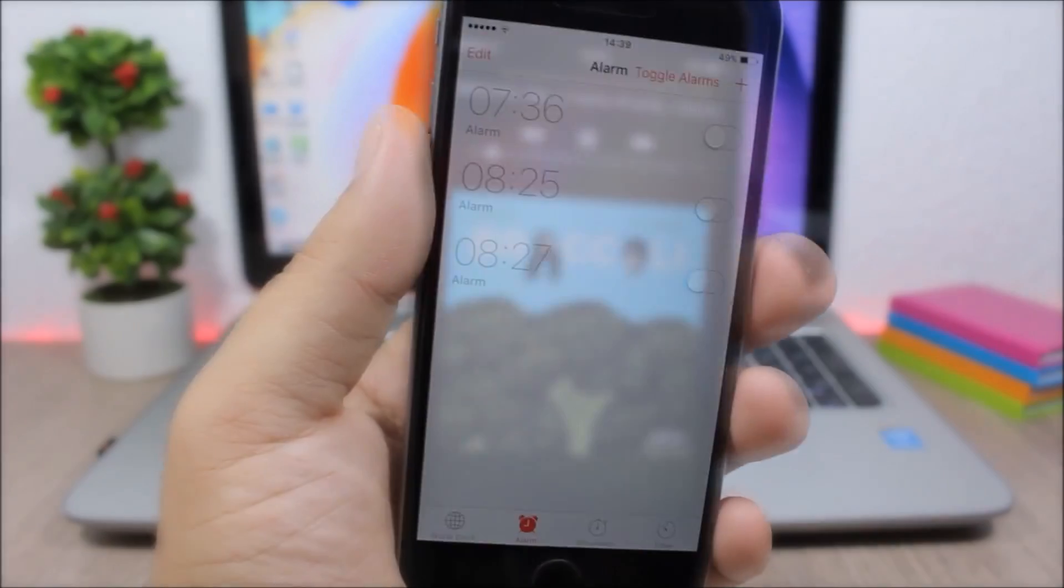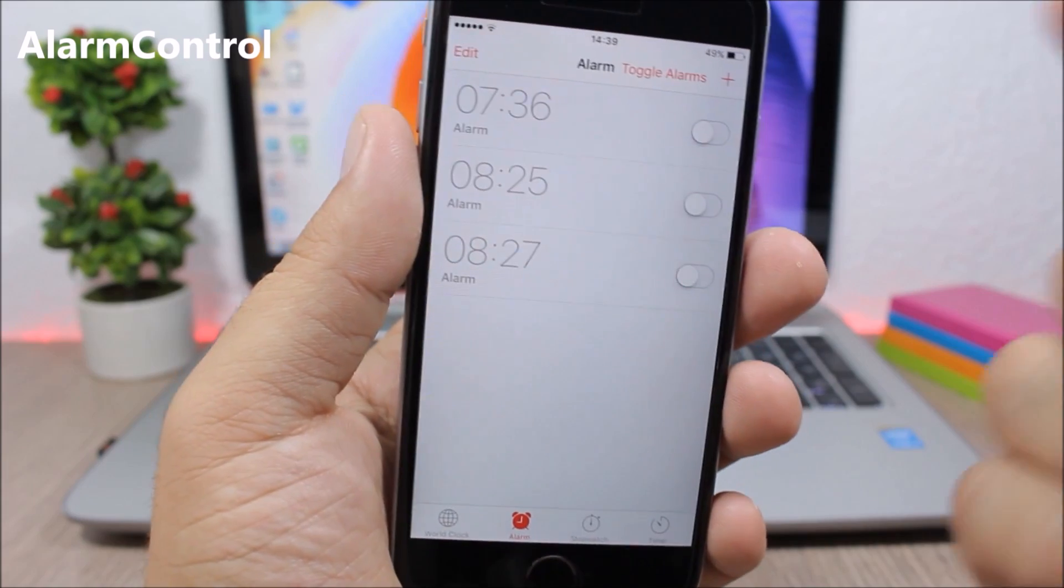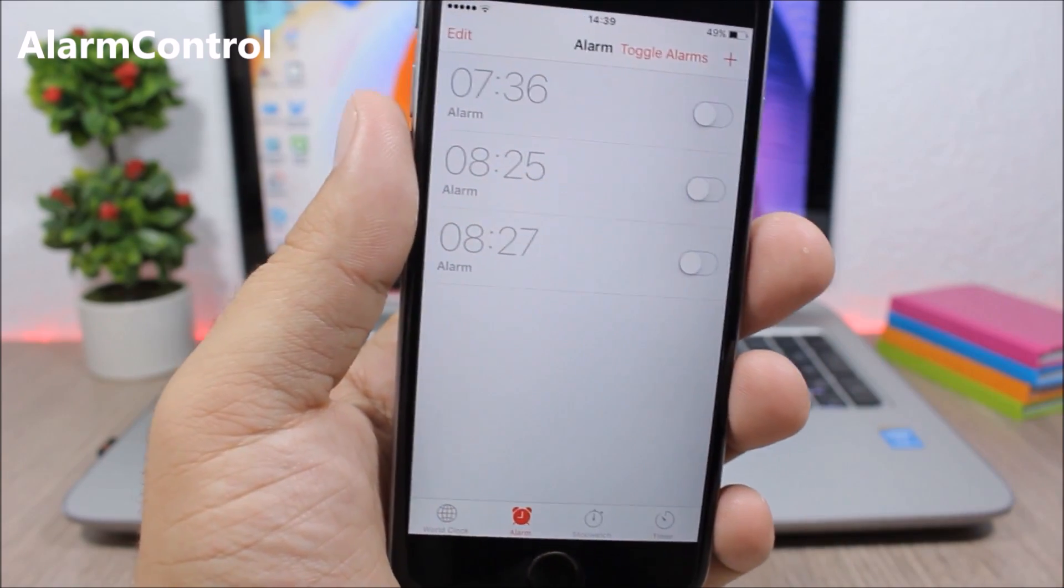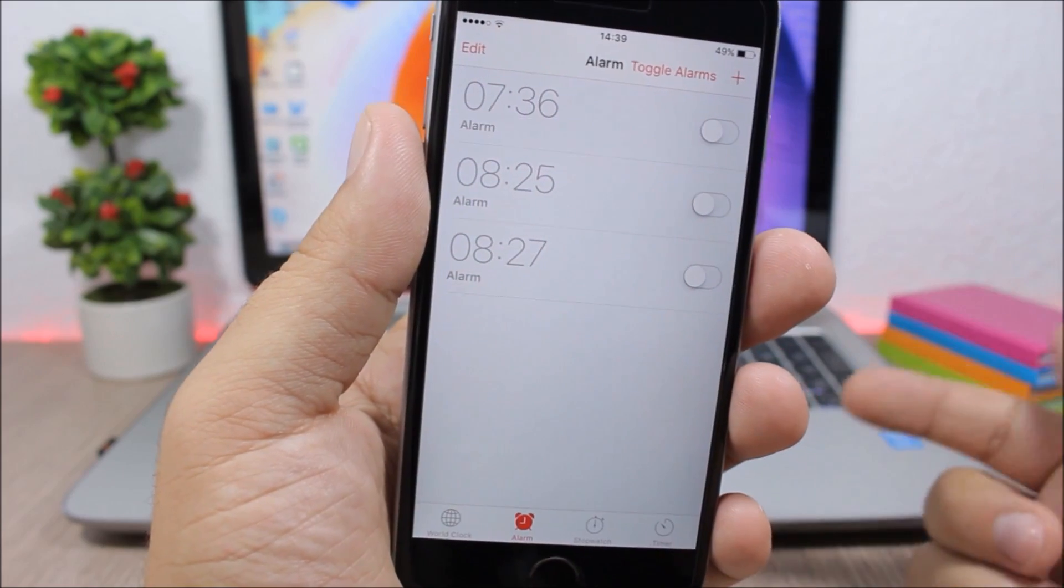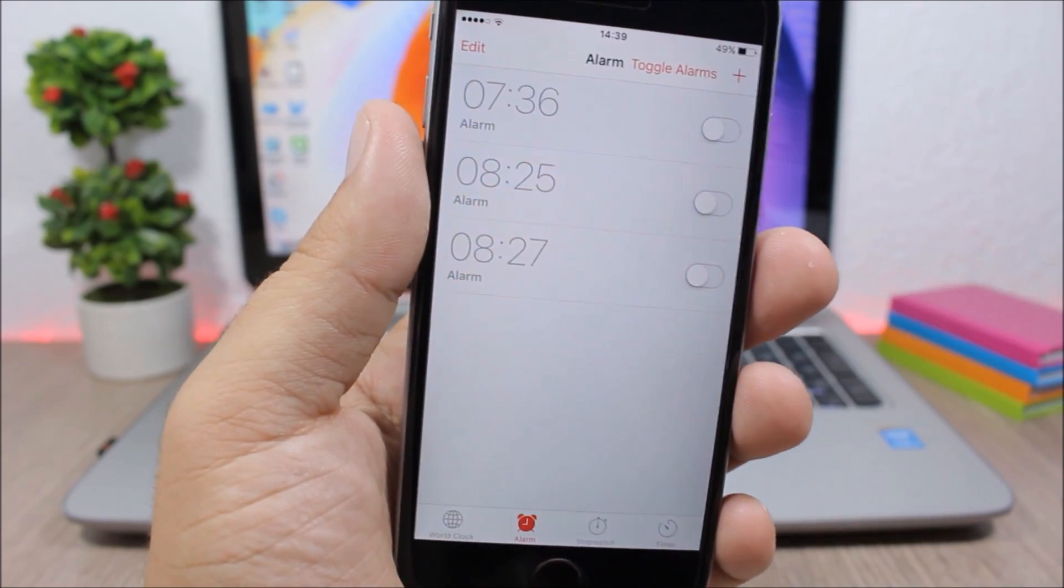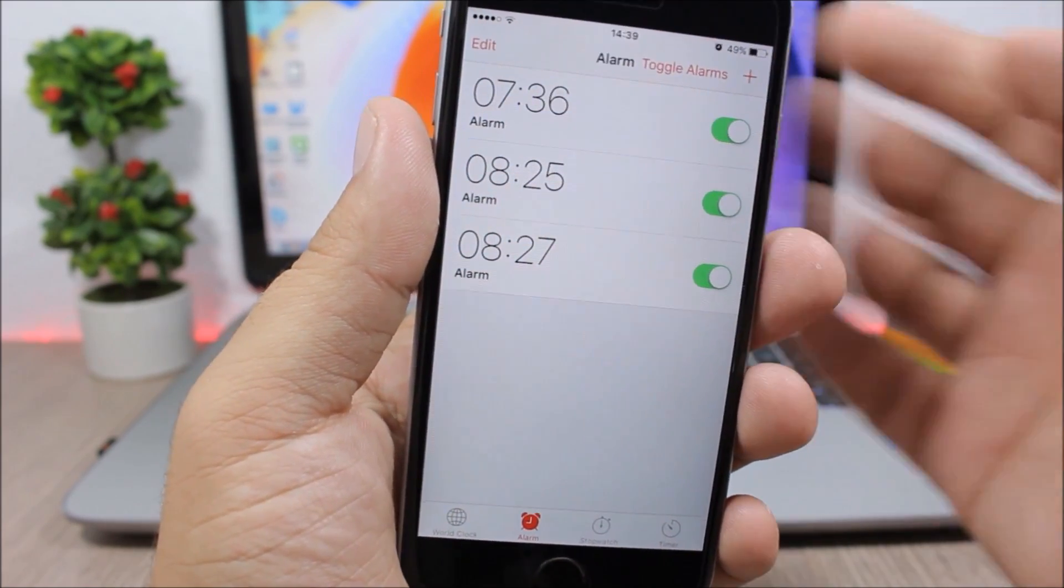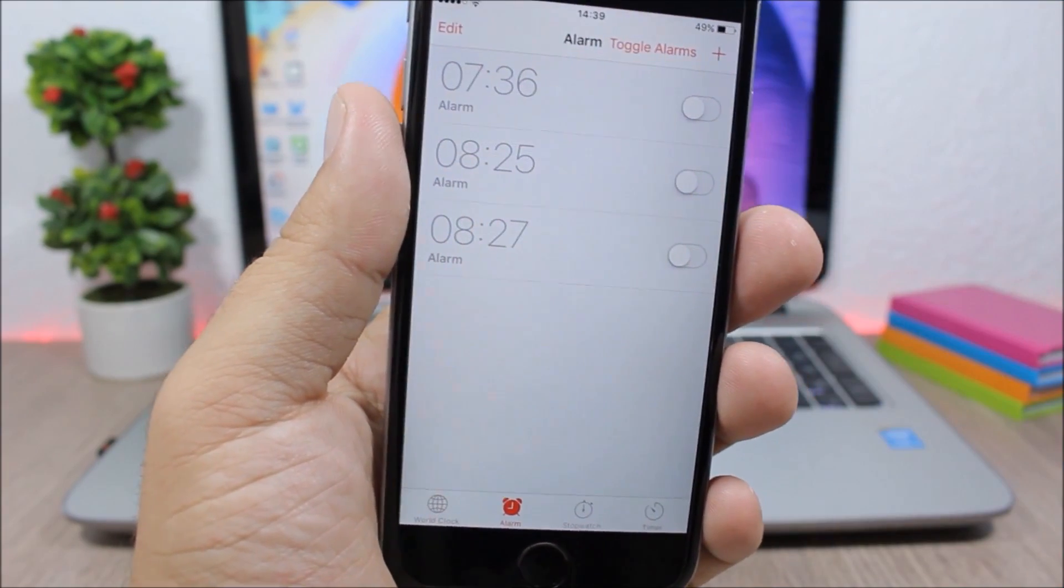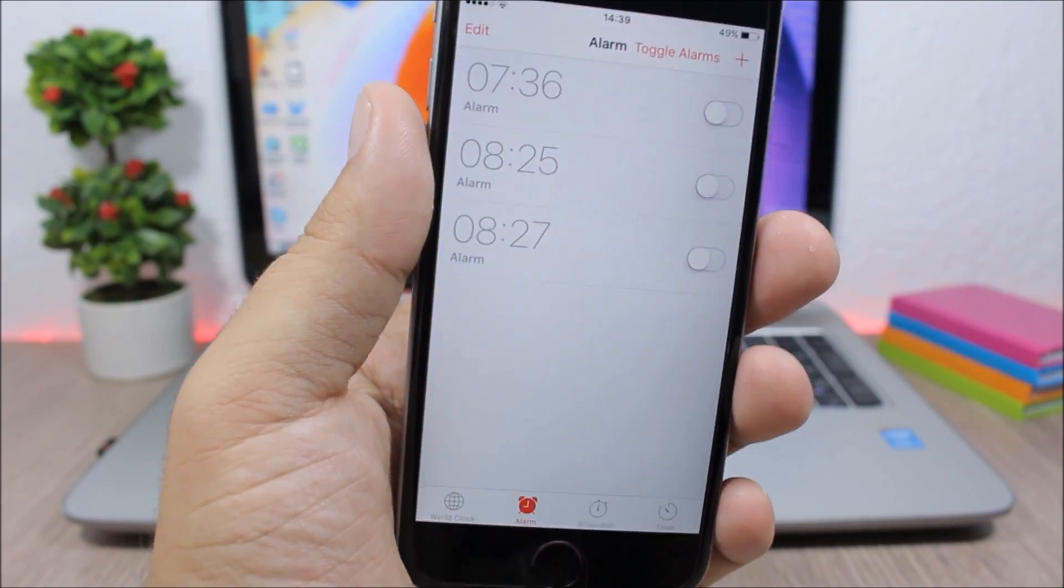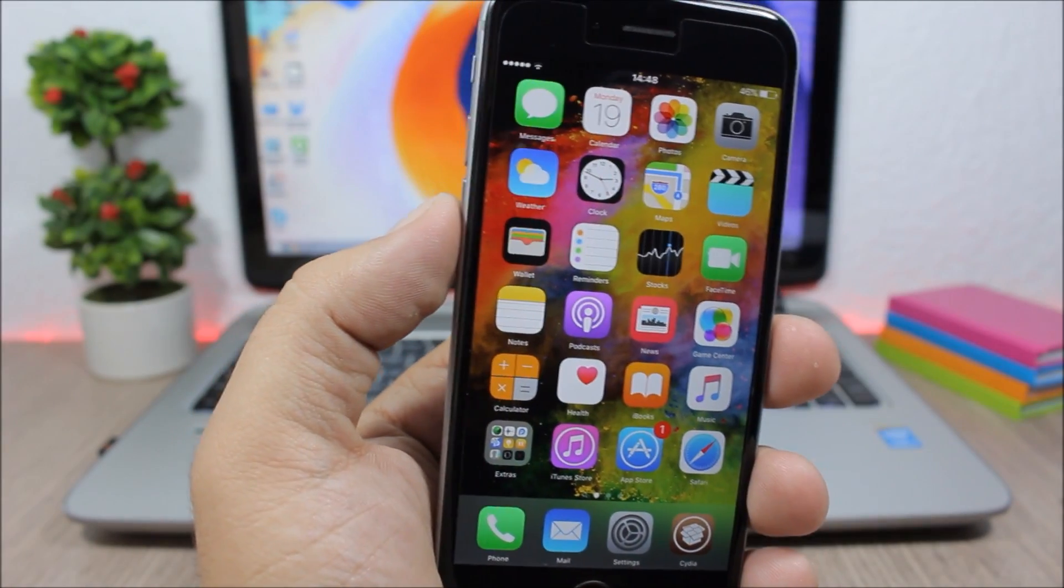Alarm control: this tweak will add this new button to the clock app on the alarm section so you can easily go ahead and toggle on or off all of your alarms. Just tap here, you can see it will turn on all the alarms and also will turn off all the alarms.